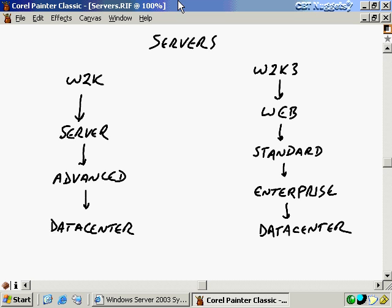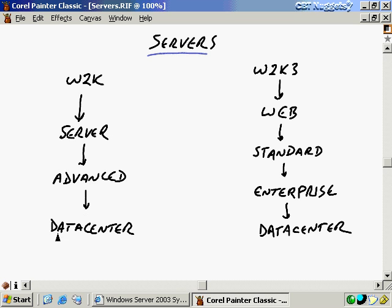Moving on to the server issues themselves, apart from desktop clients, we have two different veins of servers to work with, and both are acceptable in today's computing environment. Windows 2000 will be for many years to come a strong operating system. It has three server versions: the server version, the advanced server version, and the data center server version — which is only available from OEMs, you can't buy it off the shelf. The further down the list you go, the more expensive they get, but also the more capable they are in terms of handling a larger number of processors and more memory.